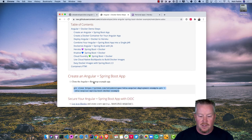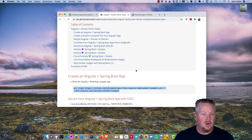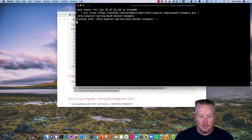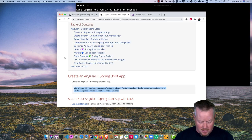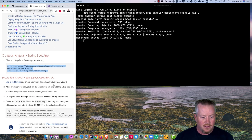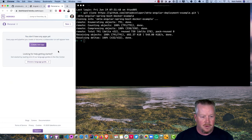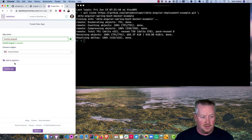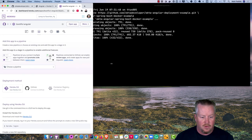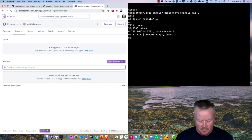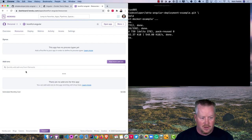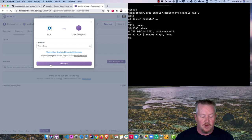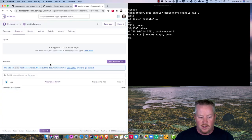We'll start by cloning our previous Angular deployment example. Then we'll log into Heroku — you'll need a Heroku account if you don't have one — create a new app called 'bootiful-angular,' and under the Resources tab add the Okta add-on. This will create an Okta developer account and provision it through Heroku, taking about 20 seconds.